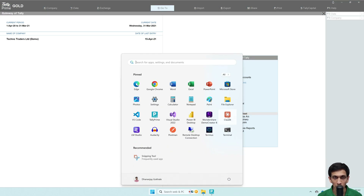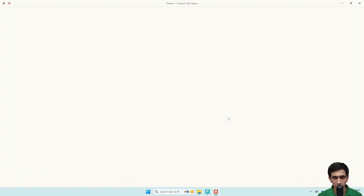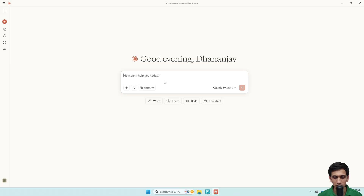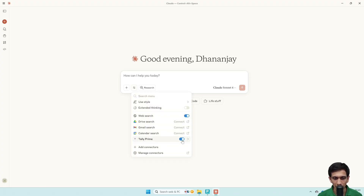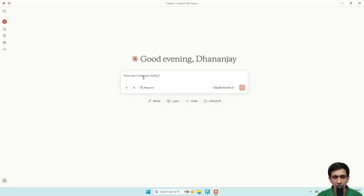I will click and open Claude AI. This is one of the popular AIs, just like ChatGPT and Gemini — Claude is also a leading one. I am using the paid desktop version, the Pro version. I have already set up my MCP server. If I click here, I can see I am connected to Tally Prime. My AI has access to my Tally Prime data. If I ask any question and include some reference to Tally Prime, it will search for the data in Tally Prime and attempt to answer.